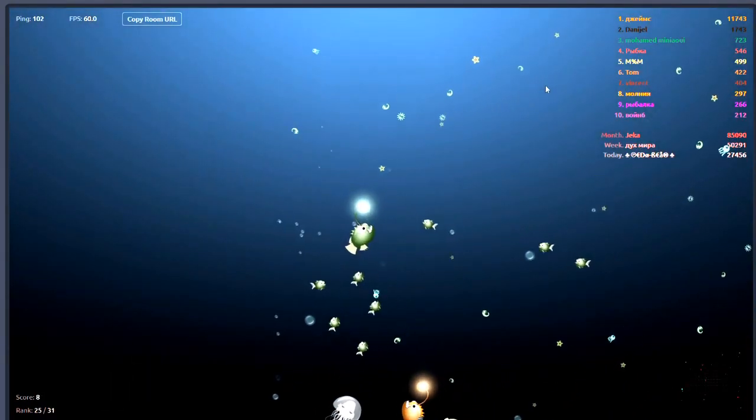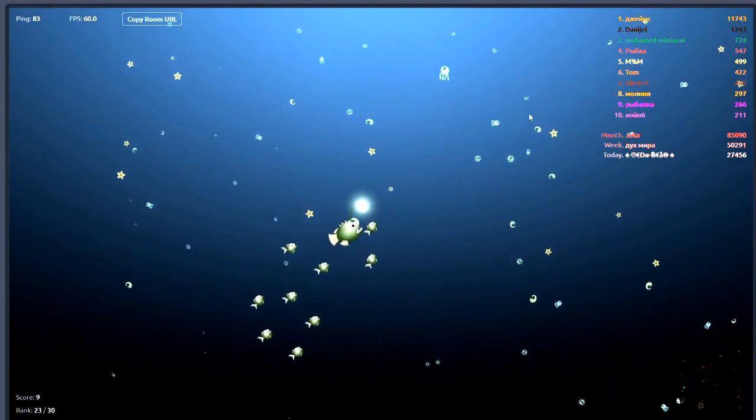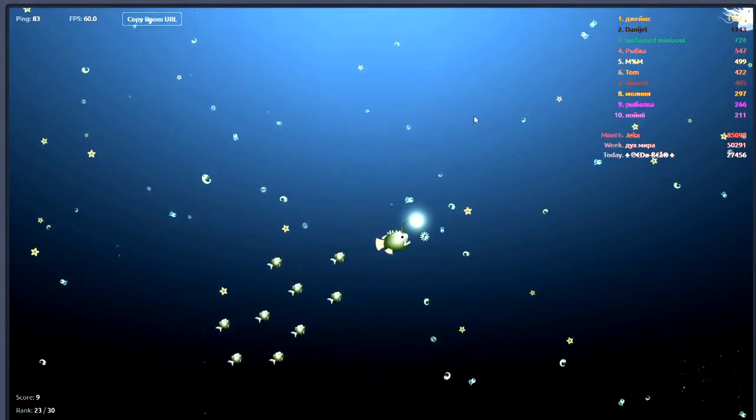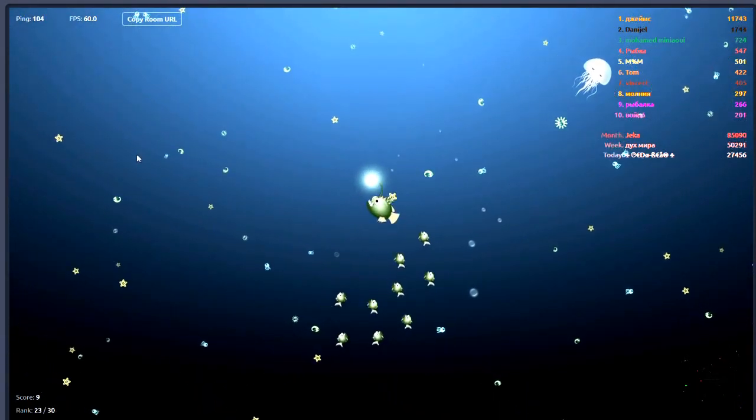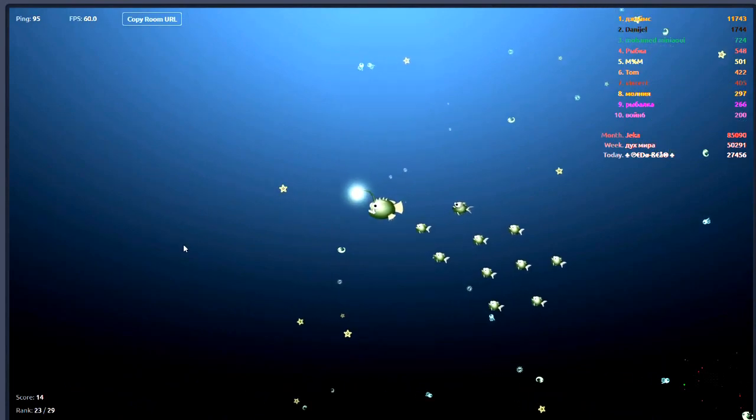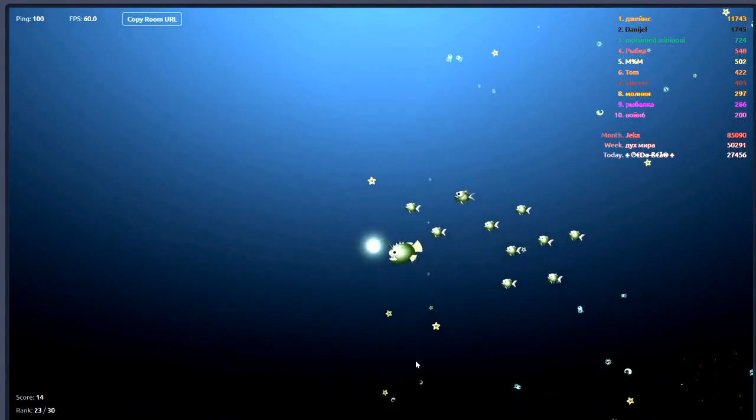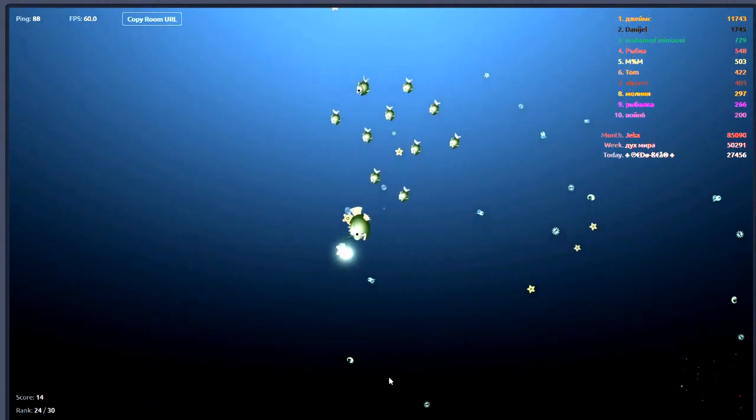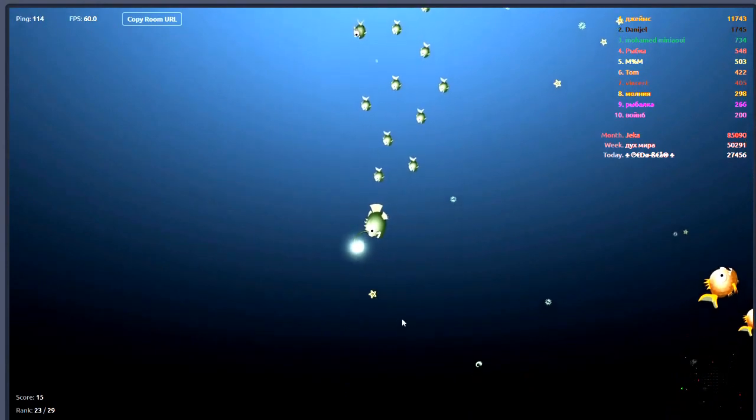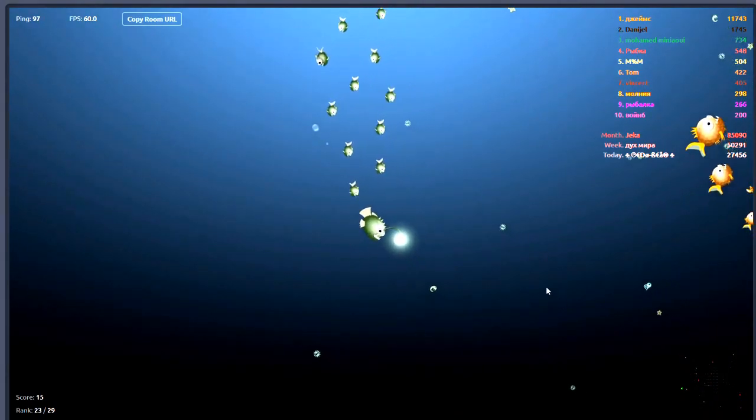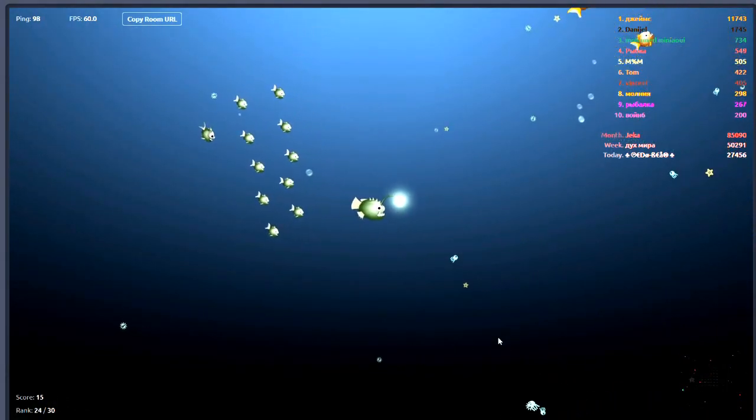Goes to show how good I am at this game, not. But we did get a kill which is quite good. We've got a score of nine, we need 200 to get to the leaderboard. So I have a feeling I'm not going to achieve it in this video but I'll do my best to keep surviving to see how long I can go for.